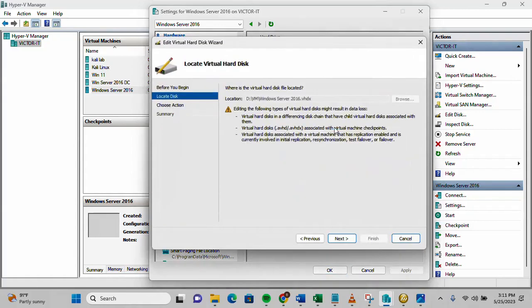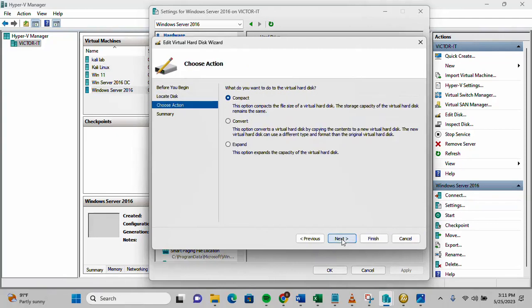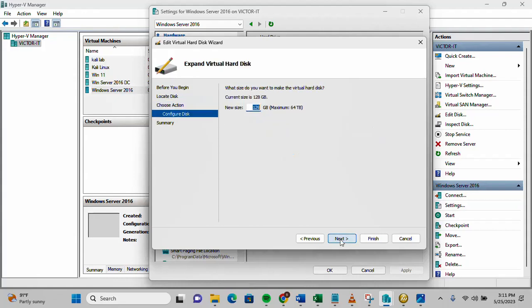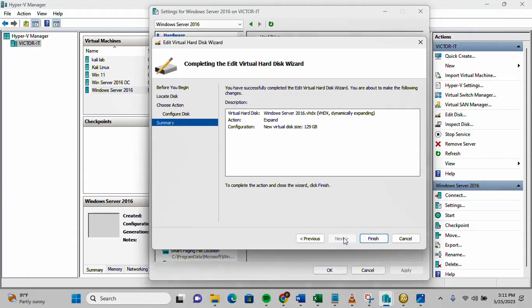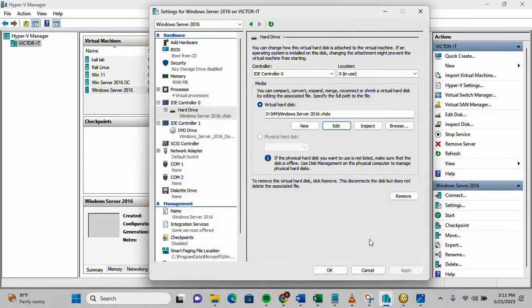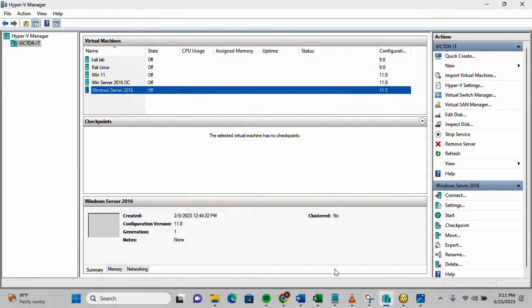Click edit, click next. Then what do you want to do to the virtual hard disk? What you want to do is to expand. Click on expand, click next. Then we're expanding it from 128 to 129, so let's click next, click finish.